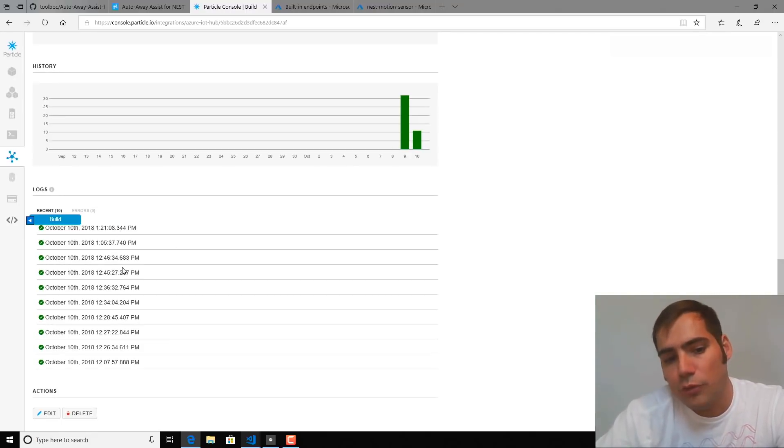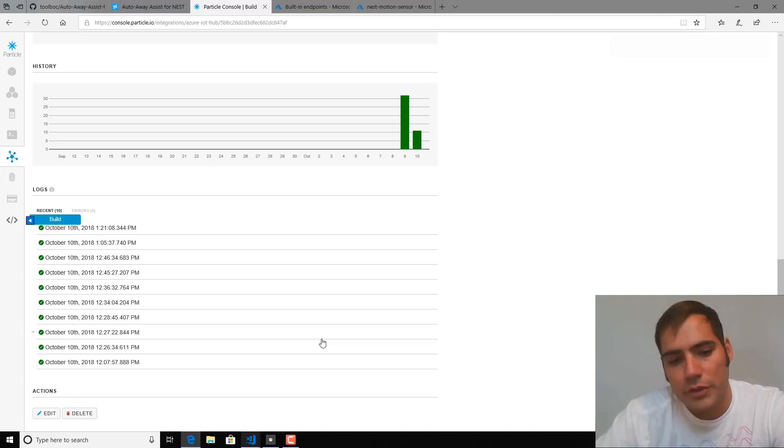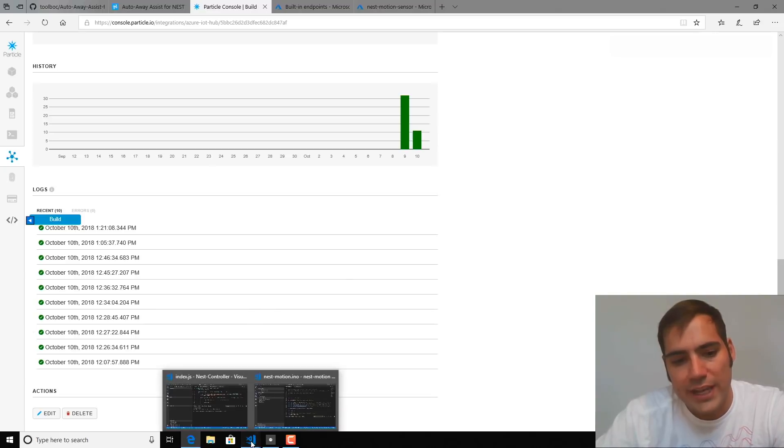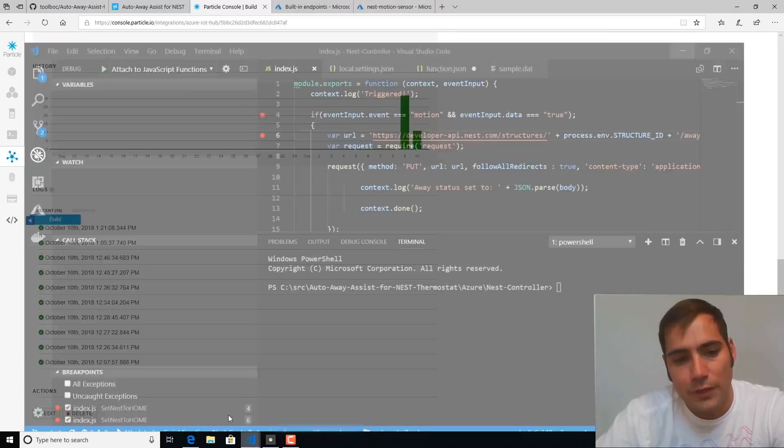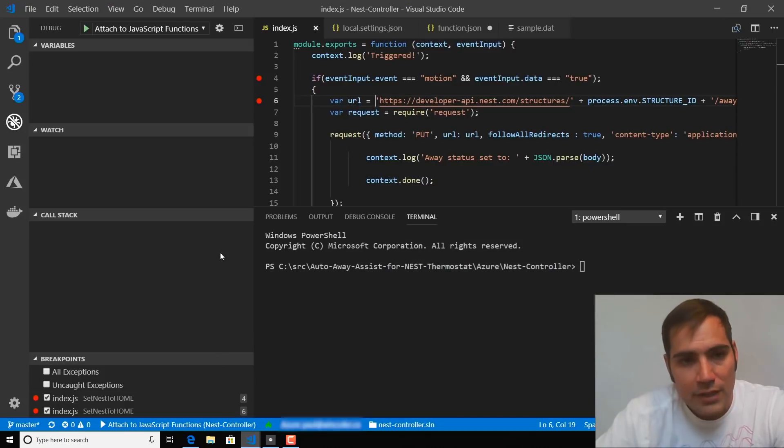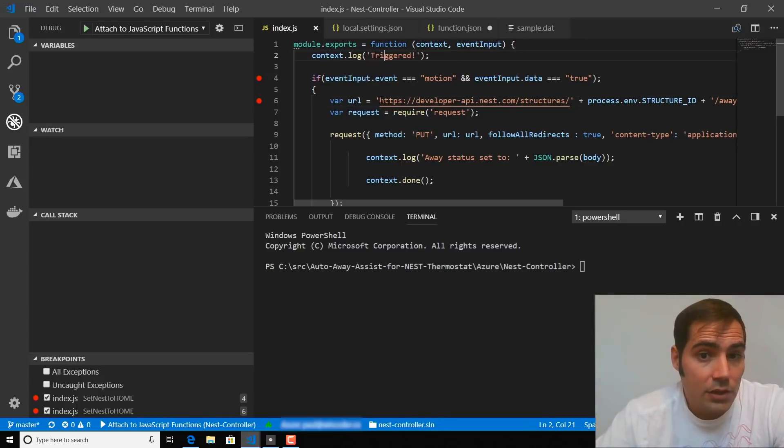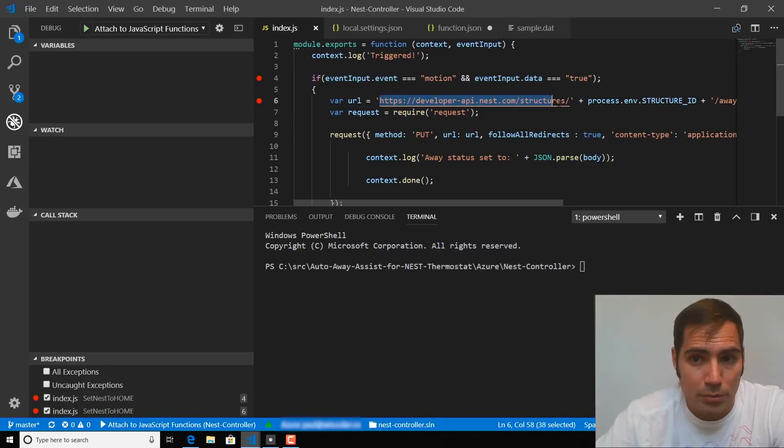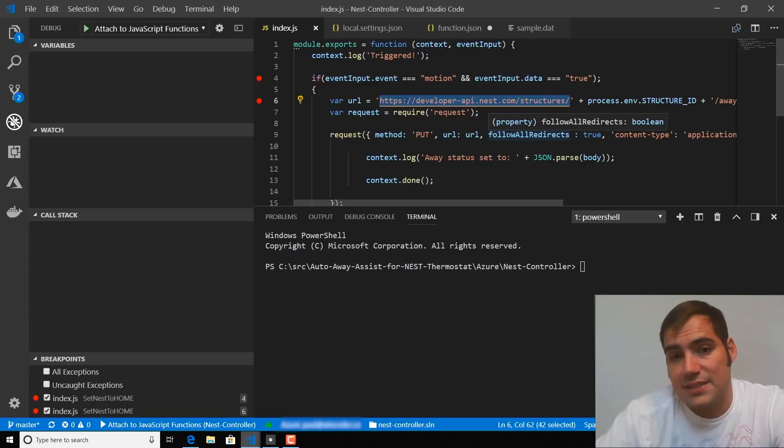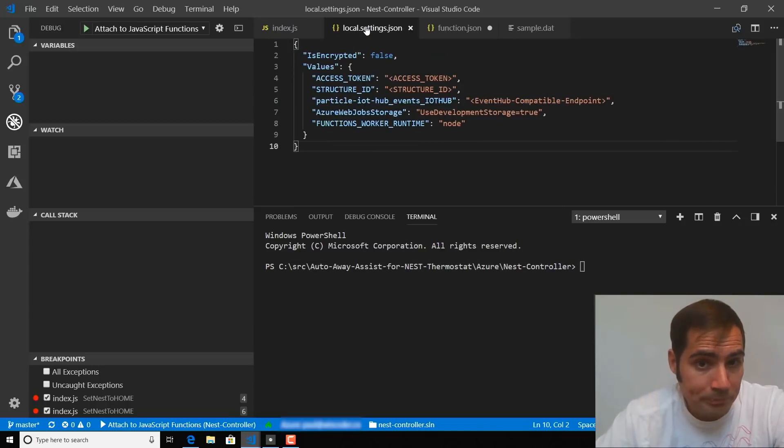Now, to forward these over to Nest, what we're going to do is create an Azure function that really does nothing more than on a triggered event, calls the Nest API using our appropriate credentials and sets the status to home.